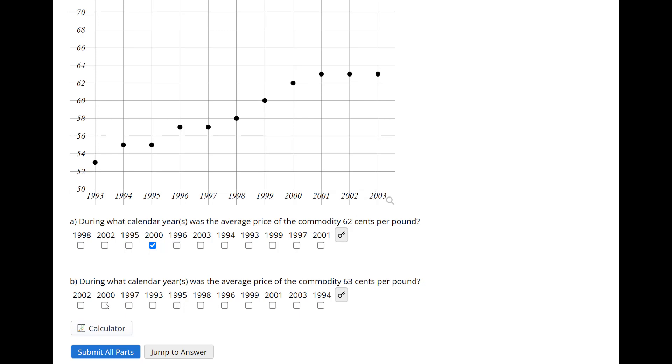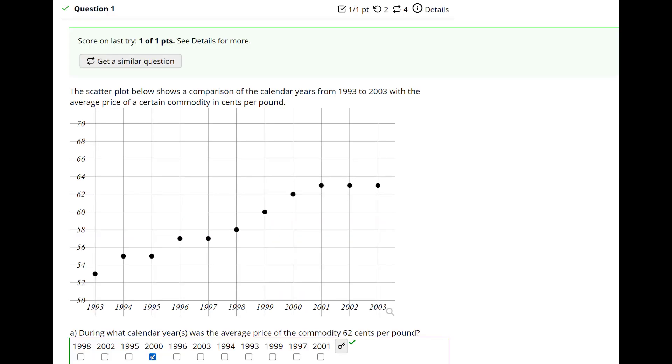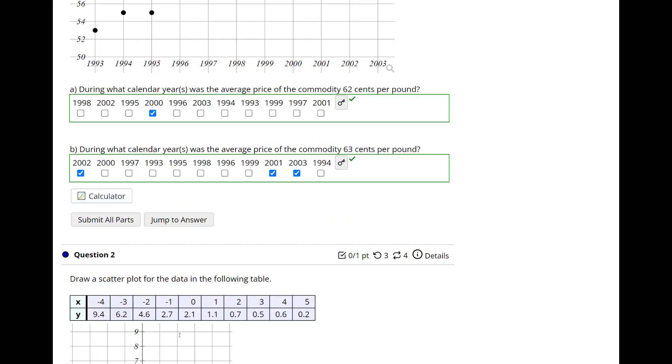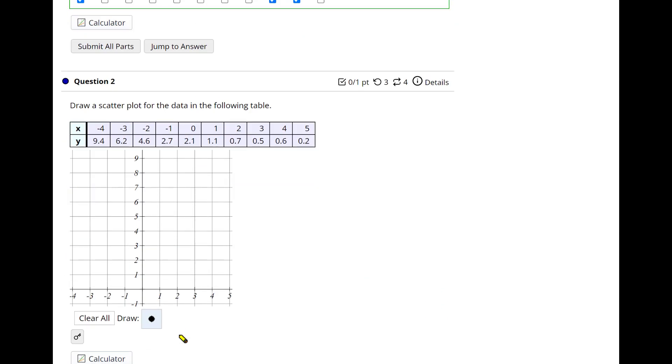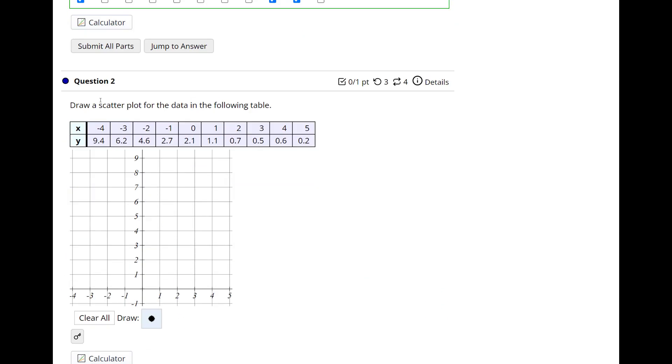It's not 2000, 2001, 2002, 2003, and there you go. Next one, draw a scatter plot for the data in the following table. So we're going to be using this little pencil. Once I bring the cursor over the table, I get a pencil. And so negative 4 corresponds to 9.4, so right up about here.